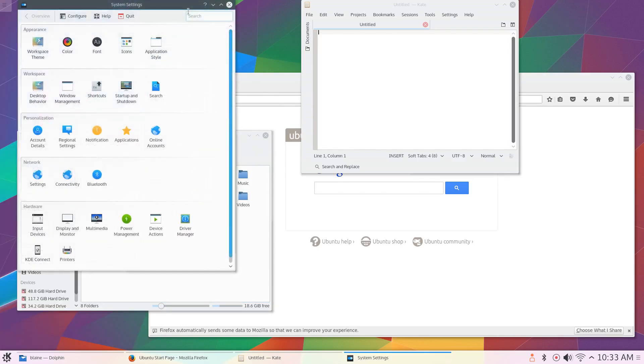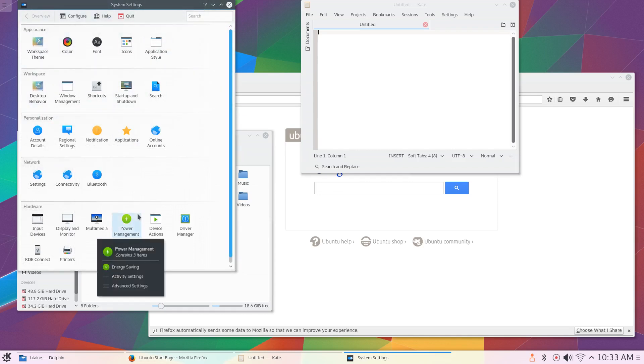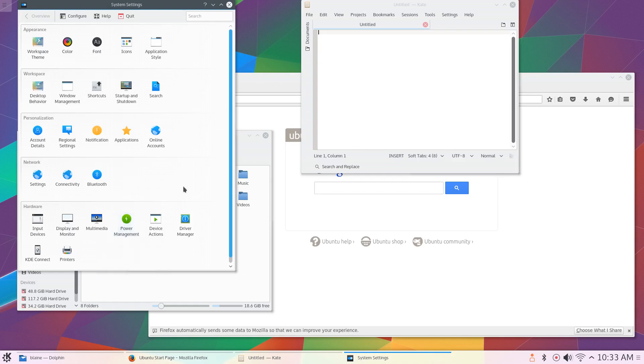For an example, let's look at the system settings manager. In system settings, you can control everything about your system. It doesn't matter whether it's the system itself or your personal user account—you can customize nearly everything from this one unified panel.